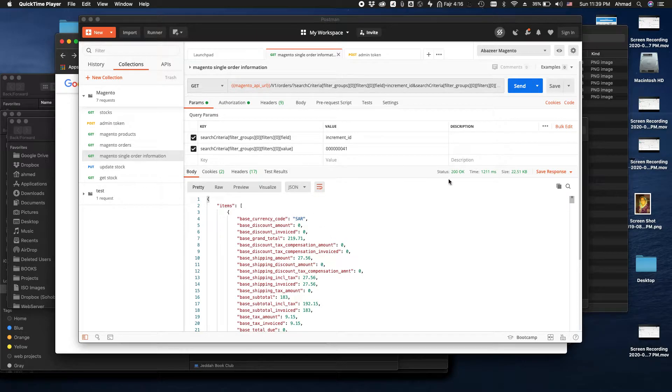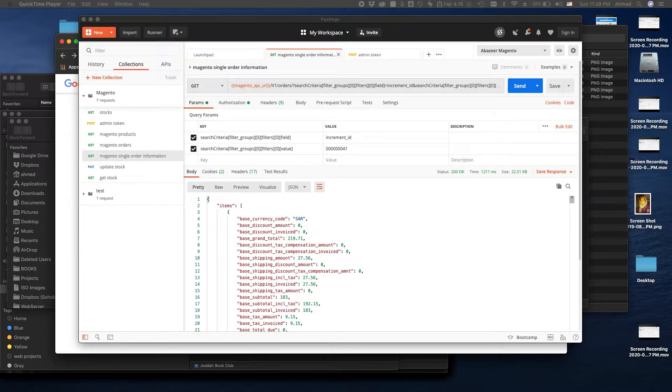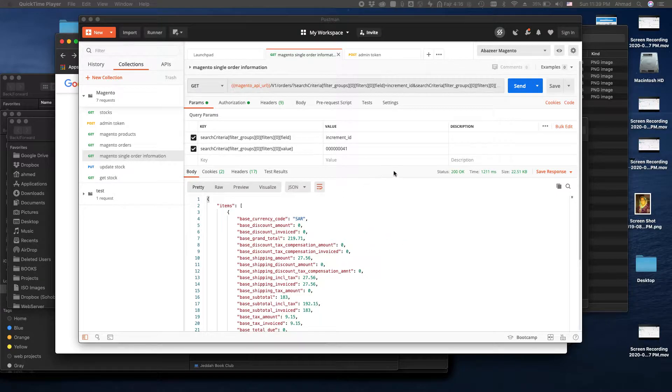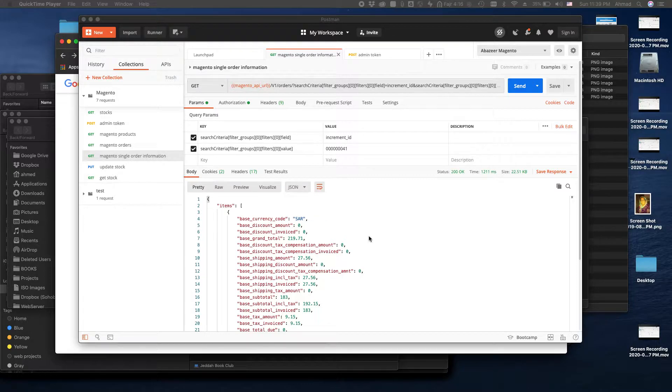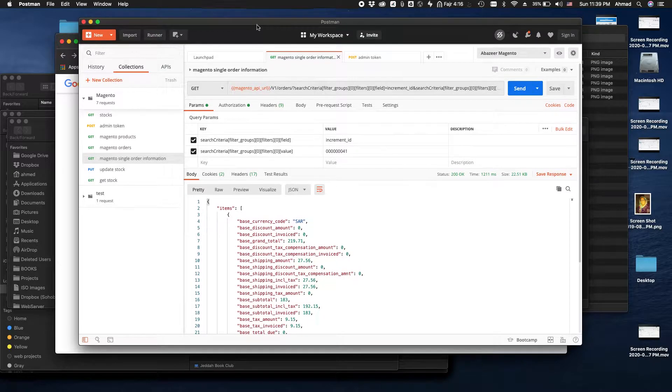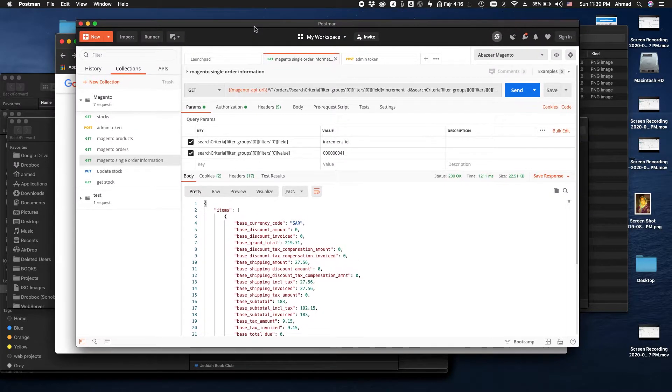In this quick tutorial I'm going to show you how you can retrieve order information from Magento using the REST API. As you can see, I'm testing this in Postman.